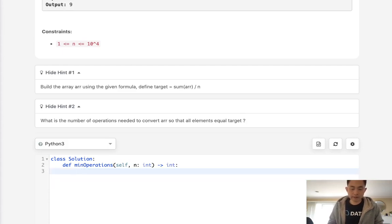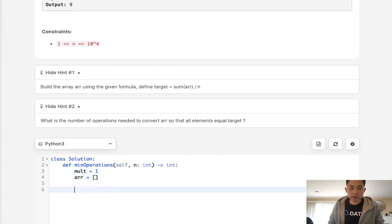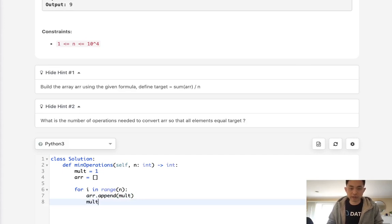Okay, so let's start by building our array. I'm going to use a multiplier here and create an empty array. I'll say for i in range of n, what we'll do is append to our array the value, and I'm going to increase our multiple value by 2.